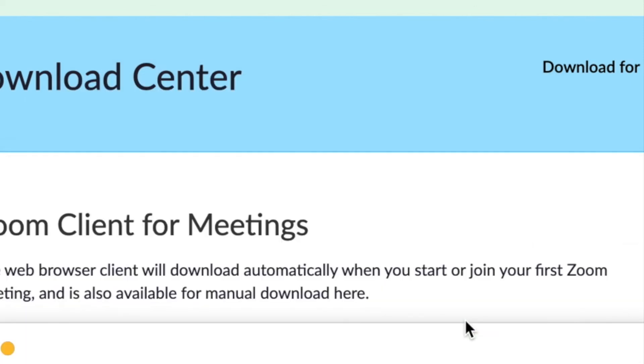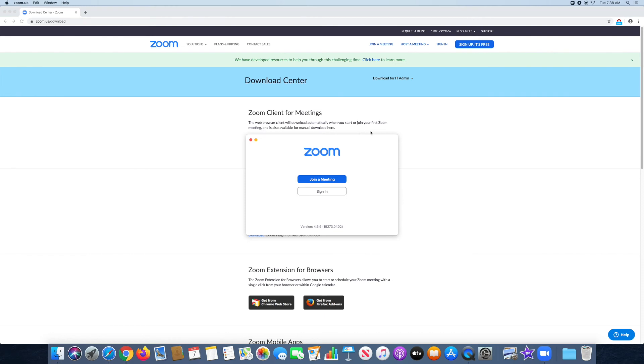And that's how you download Zoom for your Mac. If you have any other questions for Zoom or how to use anything else on there, you can just leave them down below and I'll try to make a video on it. And thank you for watching.